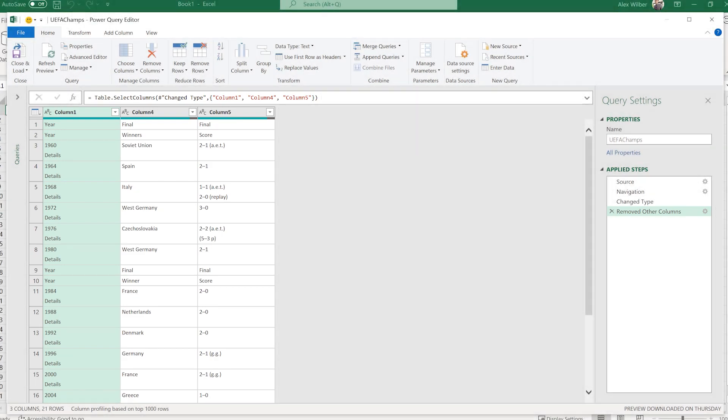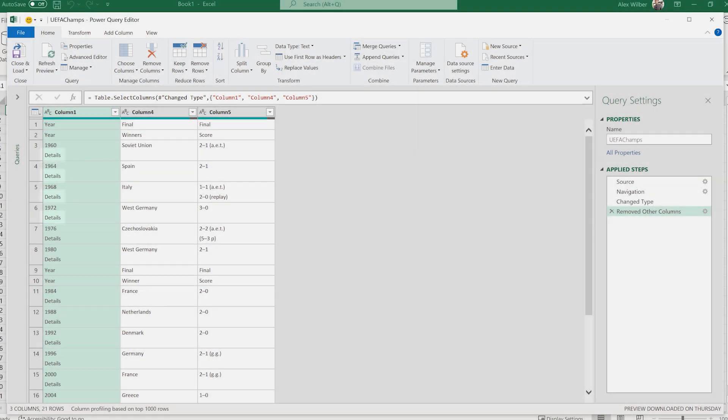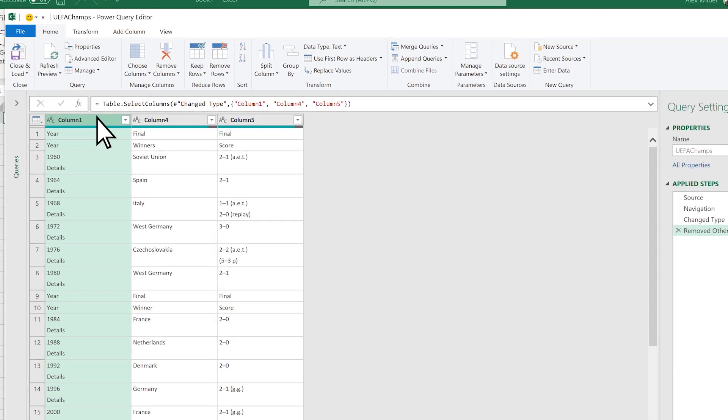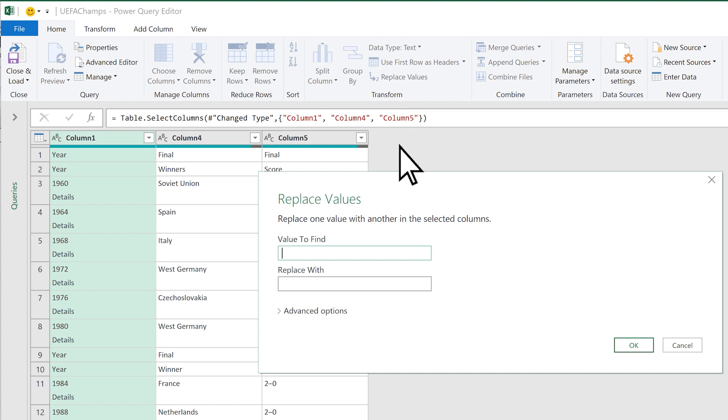To remove unwanted values, select column 1, and then select Home, Replace Values. Enter Details in the box, and then select OK.